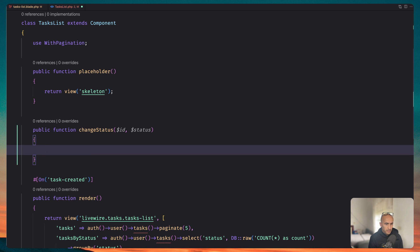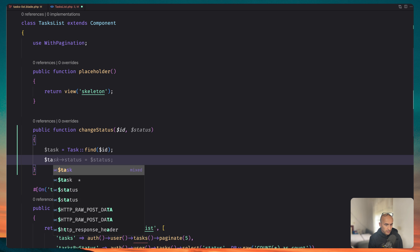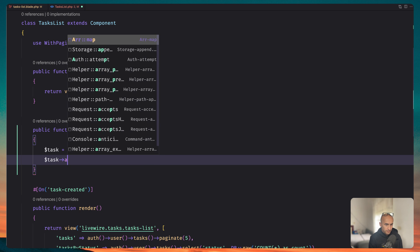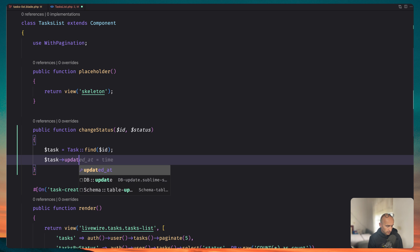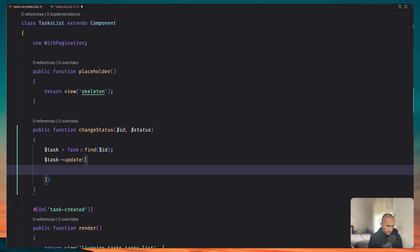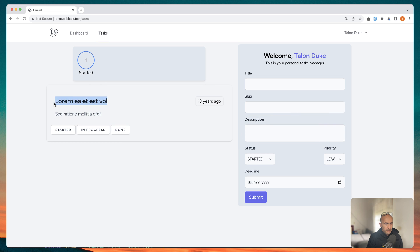and then we can say dollar sign task. It's going to be able with the task find or fail id and then I'm going to say dollar sign task update. And let's update the status to be what we have in the status. Let's save and let's see.